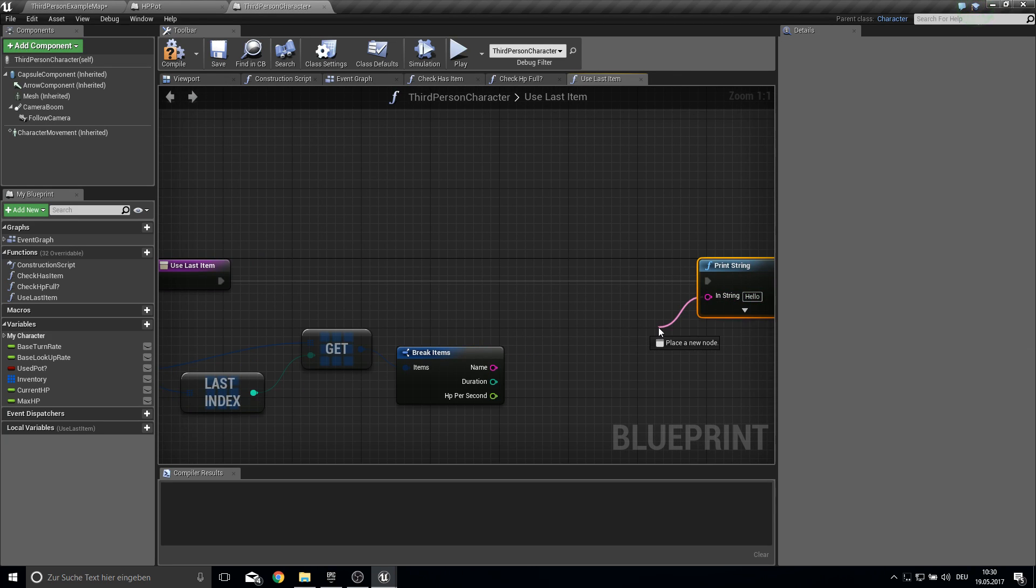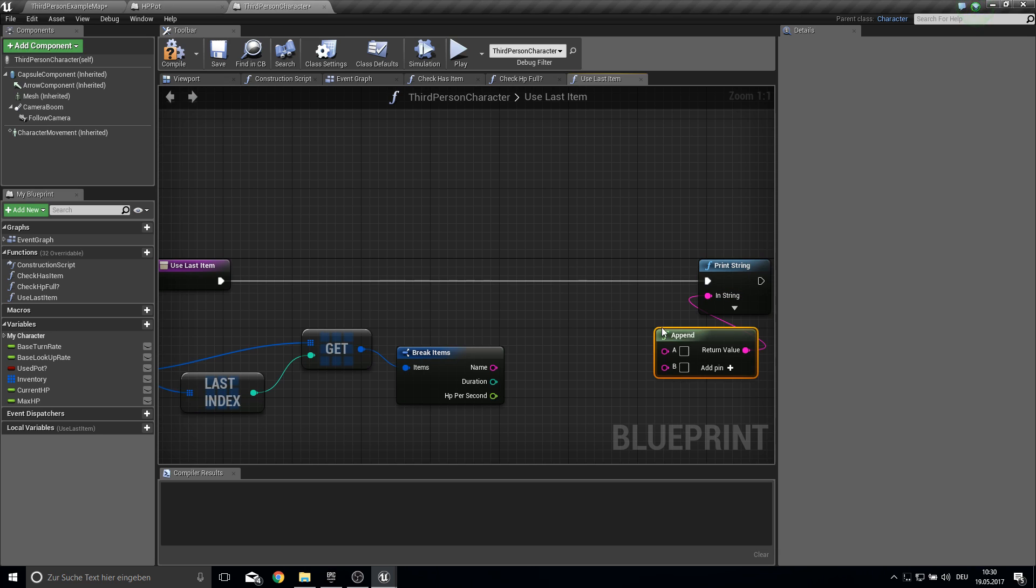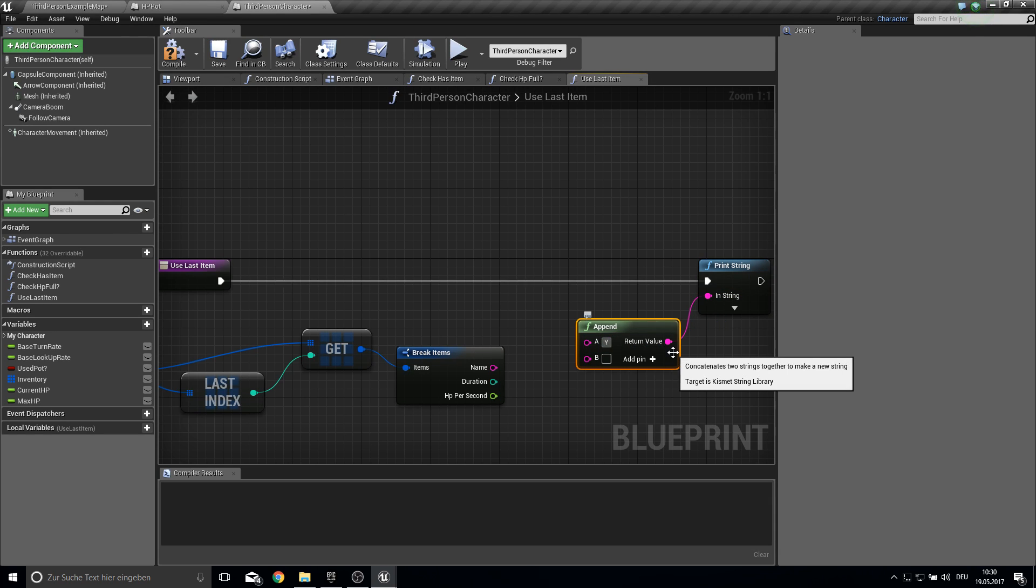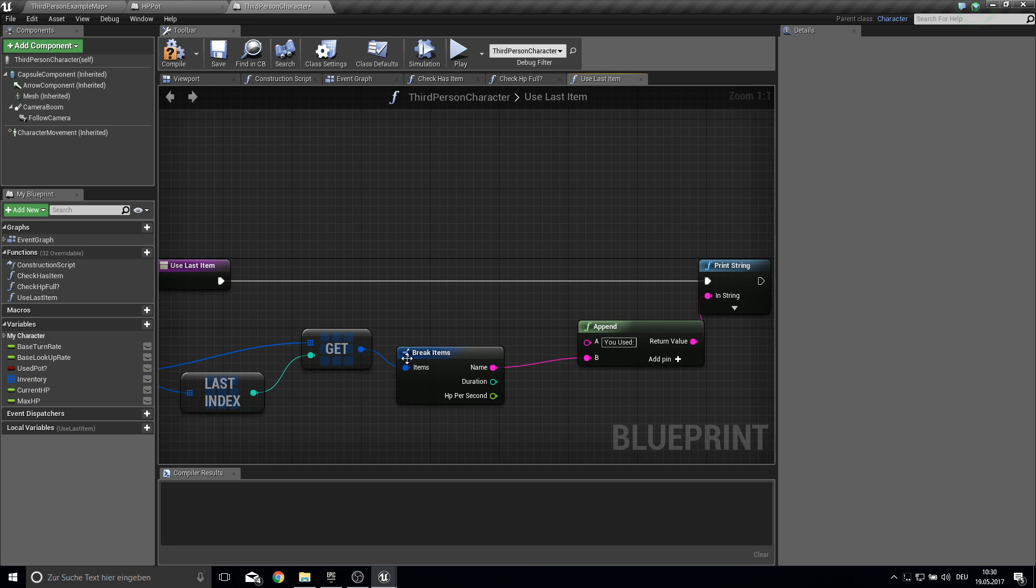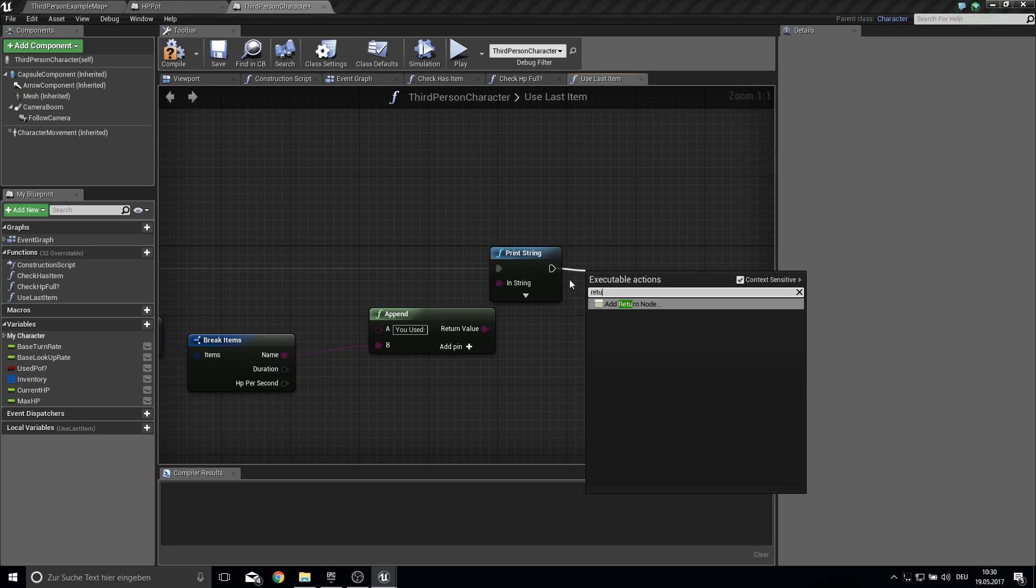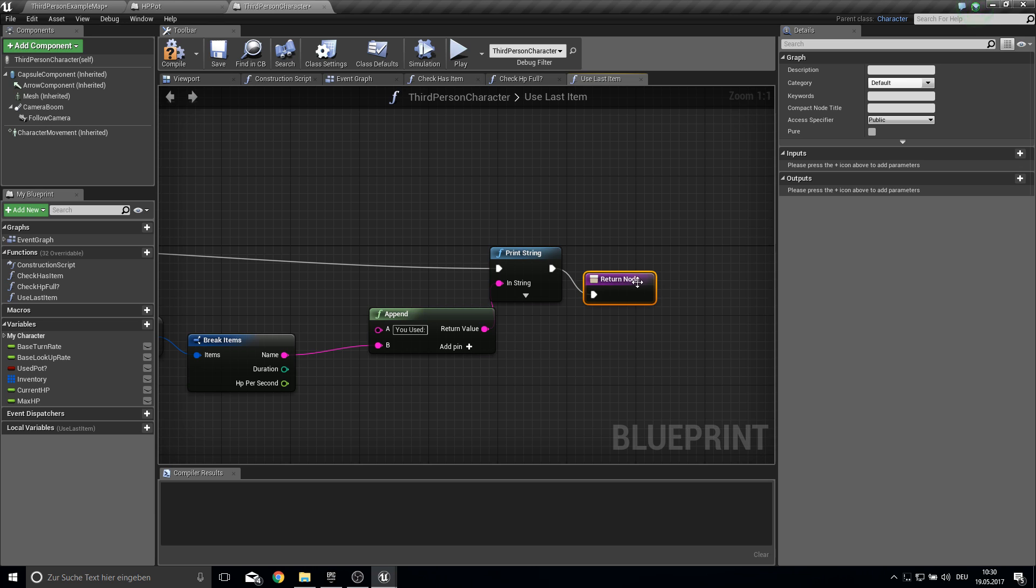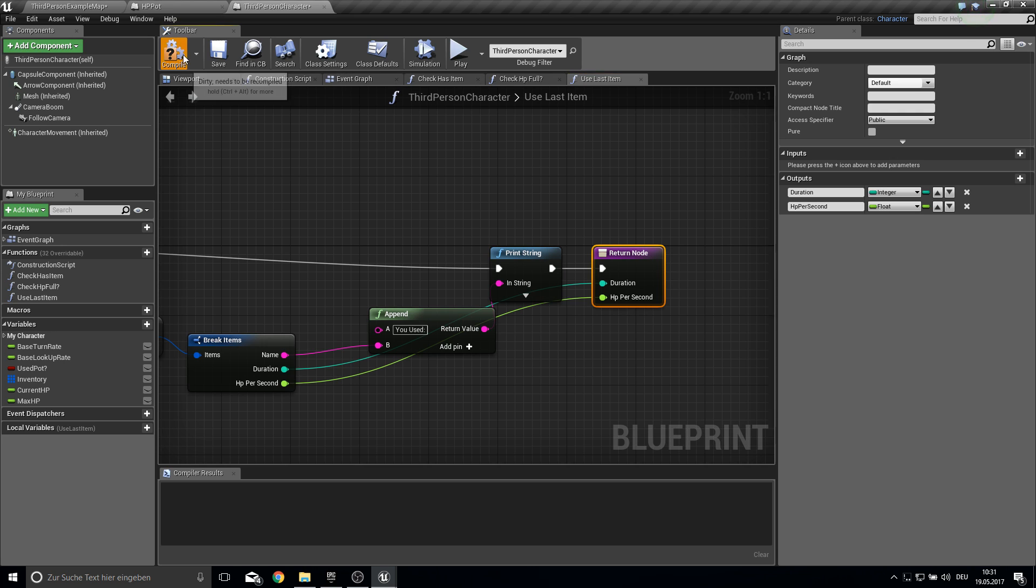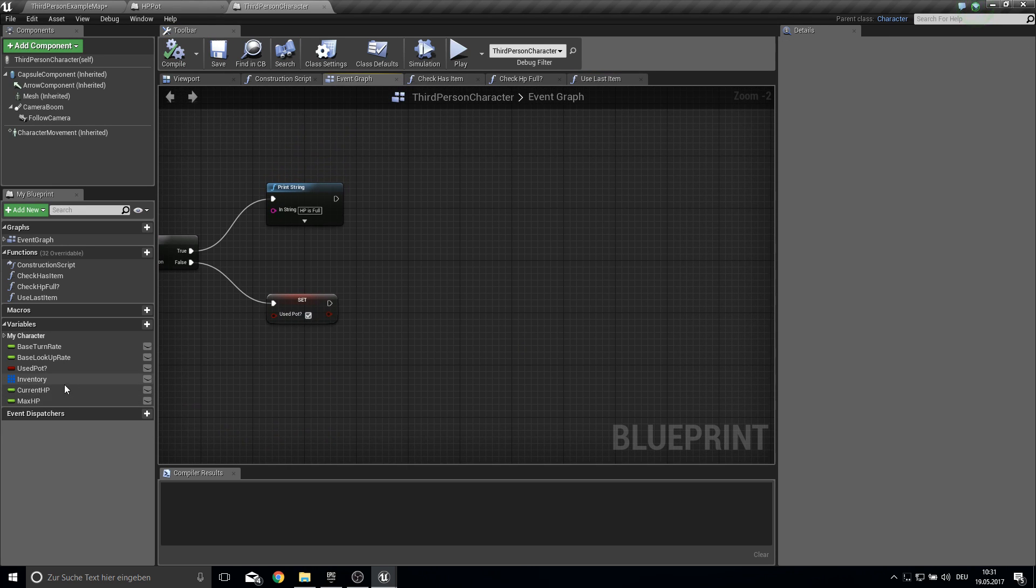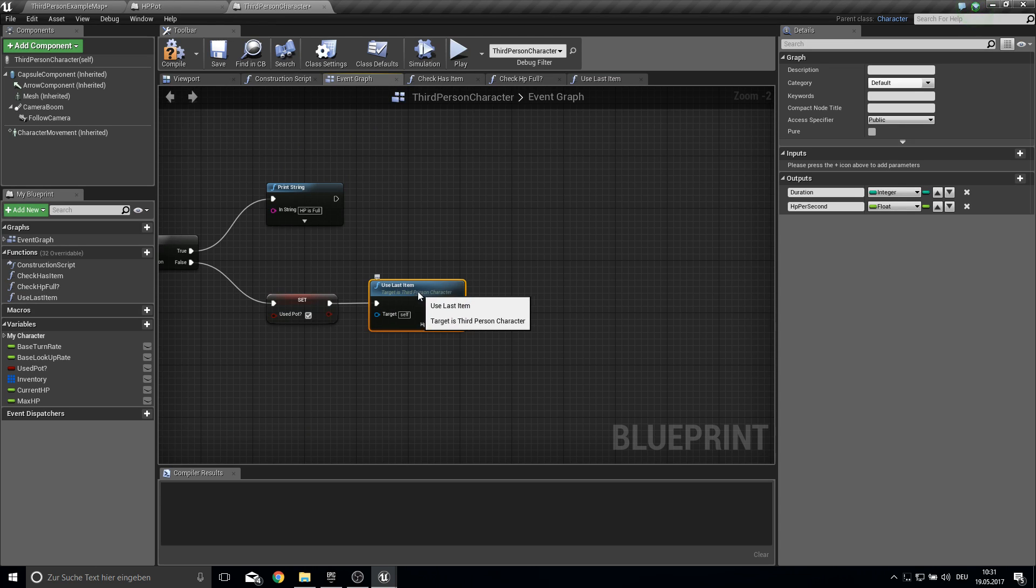We can print here something. So we append it. And we can say something like you used double points there. You used this pot. And then we return the duration of this pot we used and the HP per second. Compile and save. And then we go into the event graph. Pull in this function.